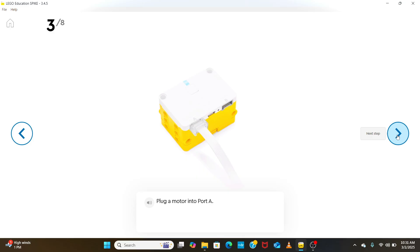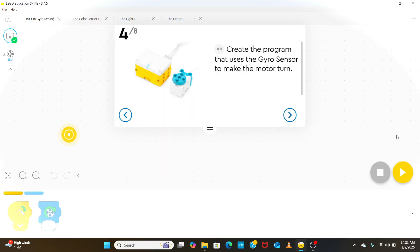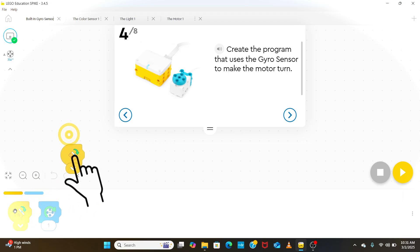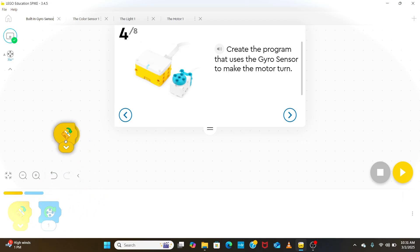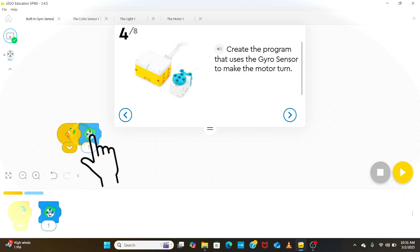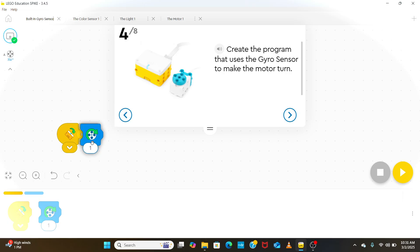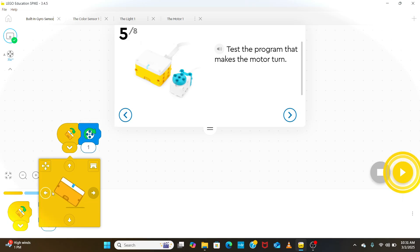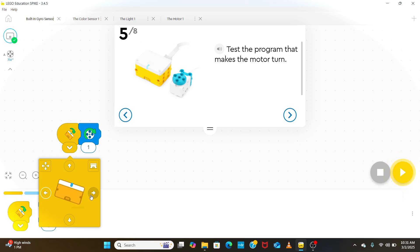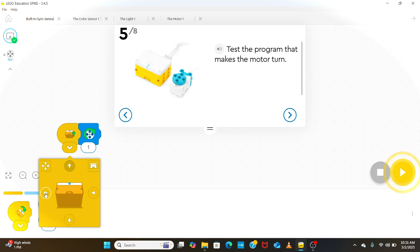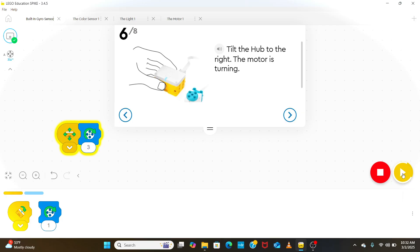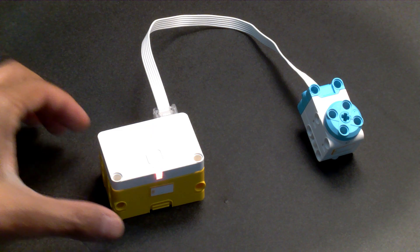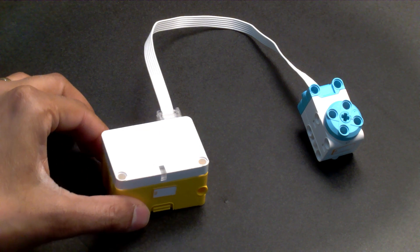We start with plugging the motor into port A and add the icon block function to start the program if a tilt is detected. If there is a tilt, we run the motor. We can click on this drop-down icon to change which tilt angle we have to detect. We run the program and when we tilt the hub, the motor runs.